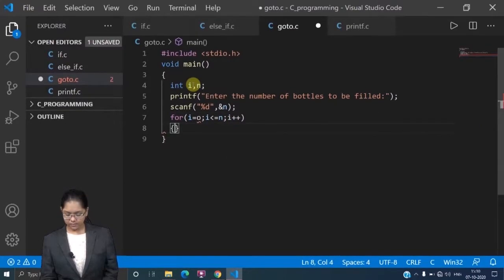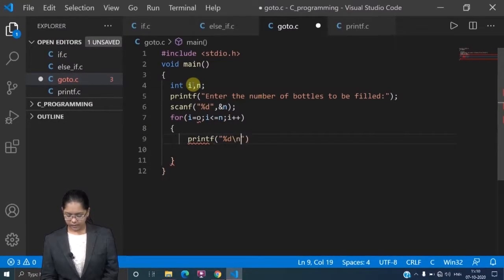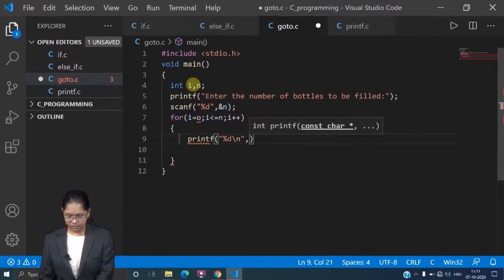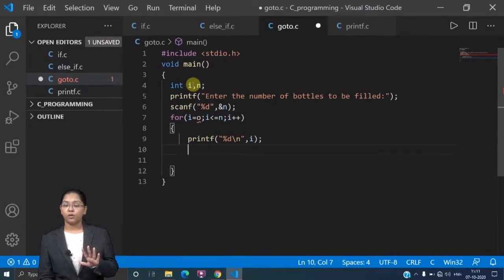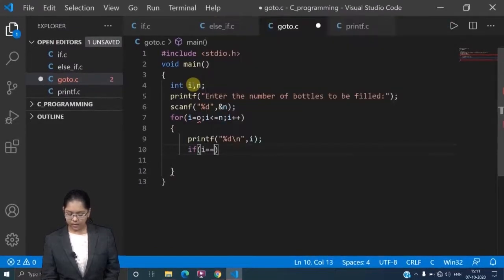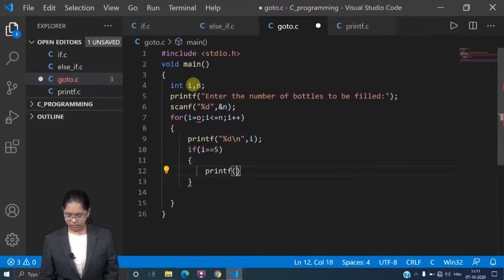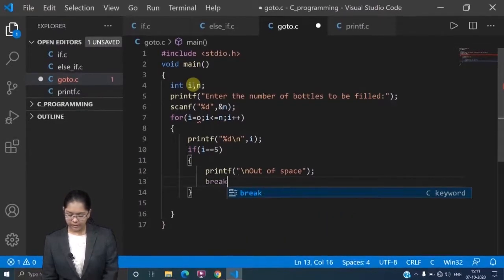Inside the for loop with i++, I will first print i — to show how many bottles are going to be filled. Now, my condition is that the limit of the box is five bottles. So here I write: if i is equal to five, then I add a break keyword.